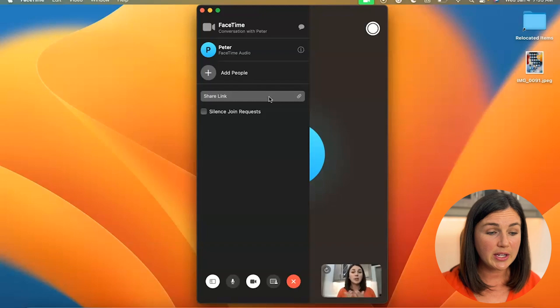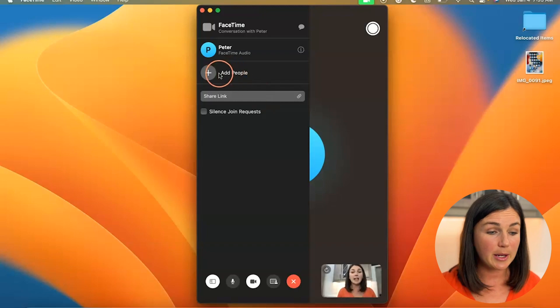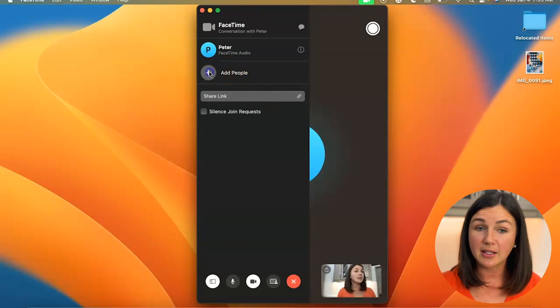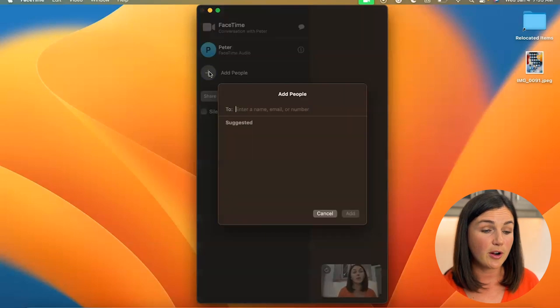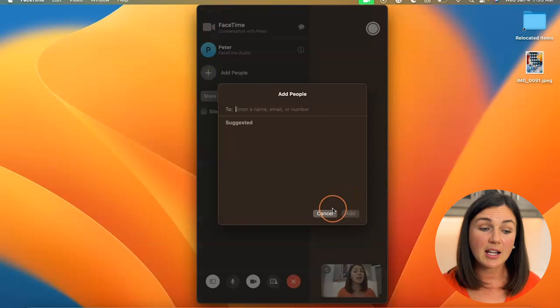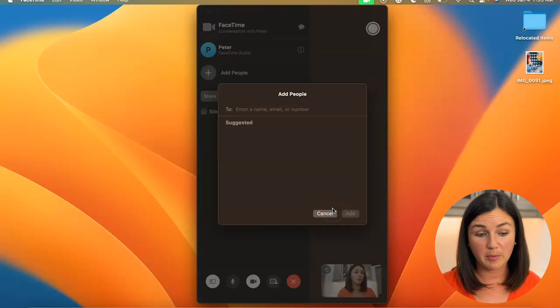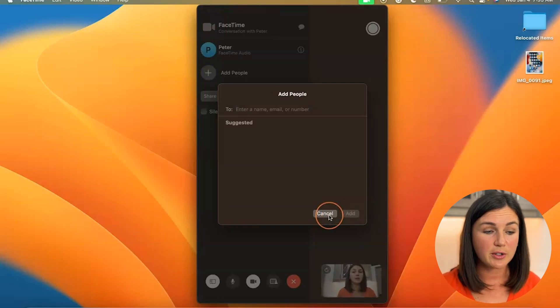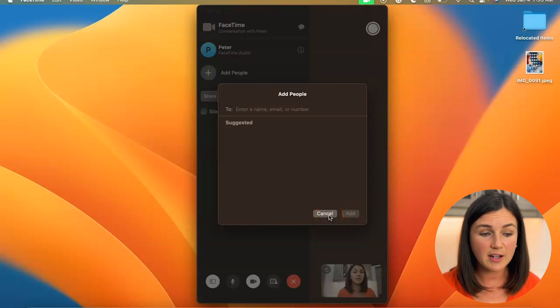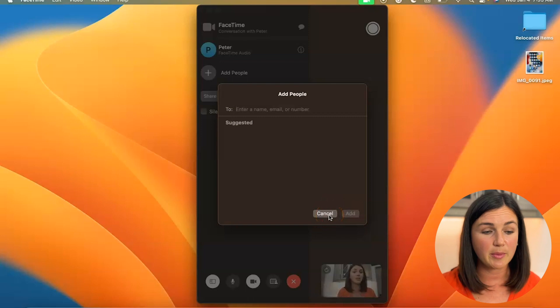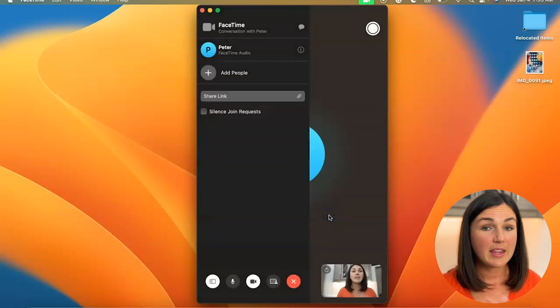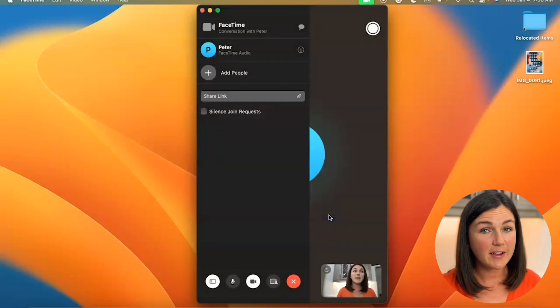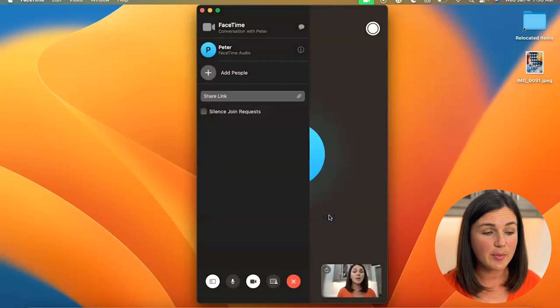All right so here I am. I could add a person by simply clicking on this plus sign entering their name, email, or phone number. If you have the contact it should appear if you type in your contact. If not you could add their email or their number. They would need to have FaceTime available.